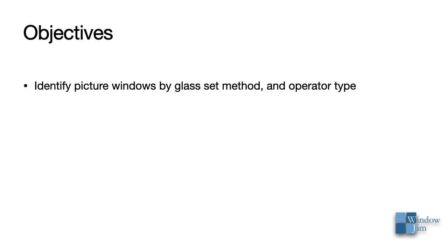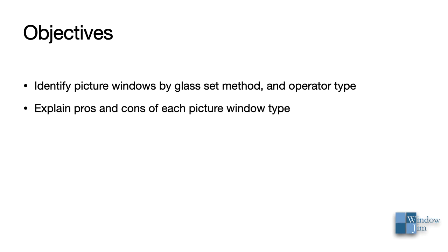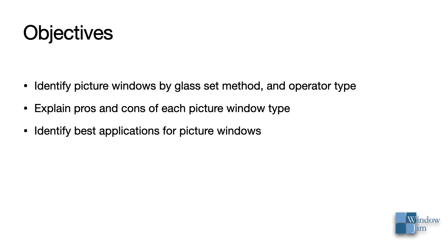Once you've completed this session, you should be able to identify picture windows by glass set method and operator type, explain the pros and cons of each picture window type, and identify best applications for picture windows.